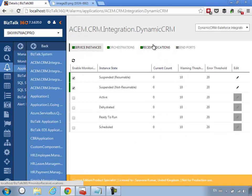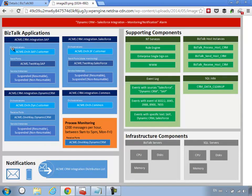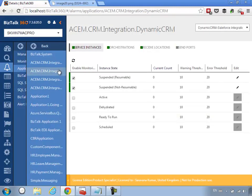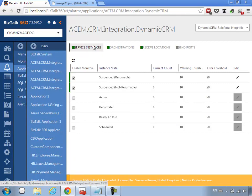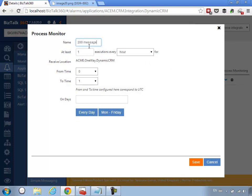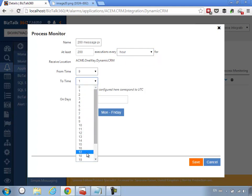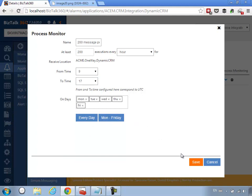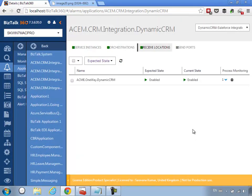We've now done the application monitoring side. One more thing — referring back to the overview picture — we need to add process monitoring. We want to make sure we are processing at least 200 messages per hour from 9 a.m. to 5 p.m. Monday to Friday. To do that, I go to the CRM application receive location, click on Process Monitoring, and configure it: at least 200 messages per hour, 9 a.m. to 5 p.m., Monday to Friday. Save it — and the process monitoring aspect is now covered.